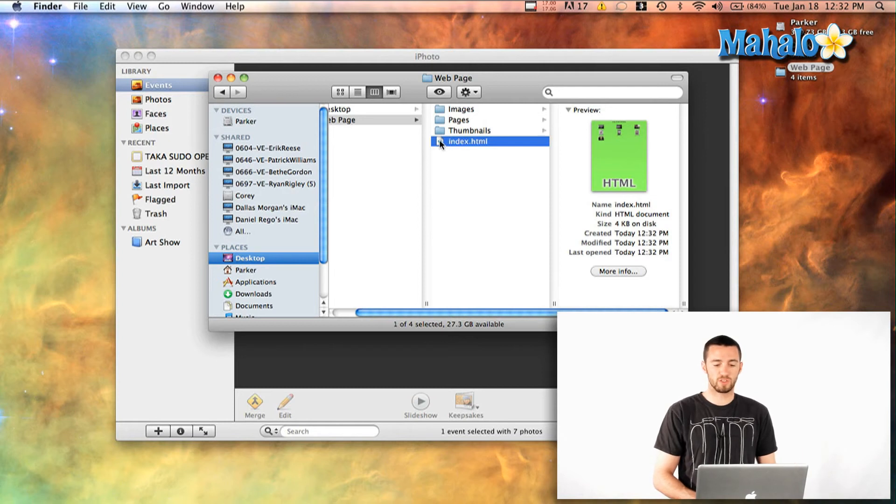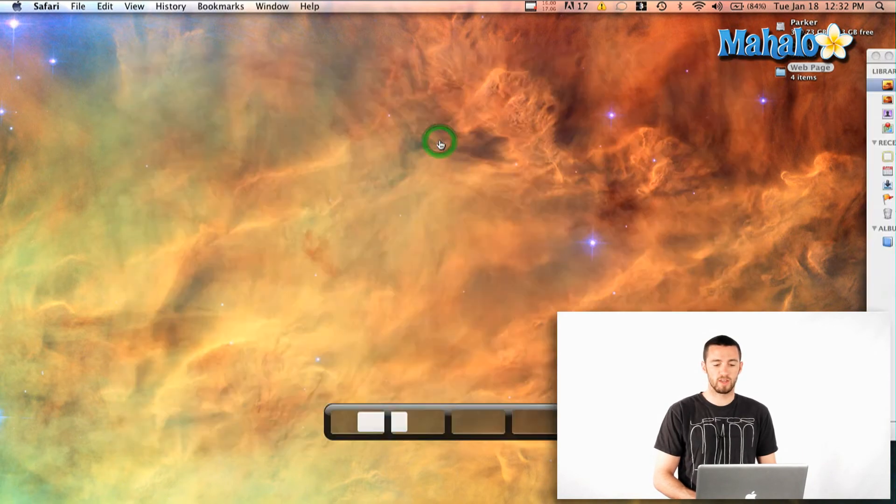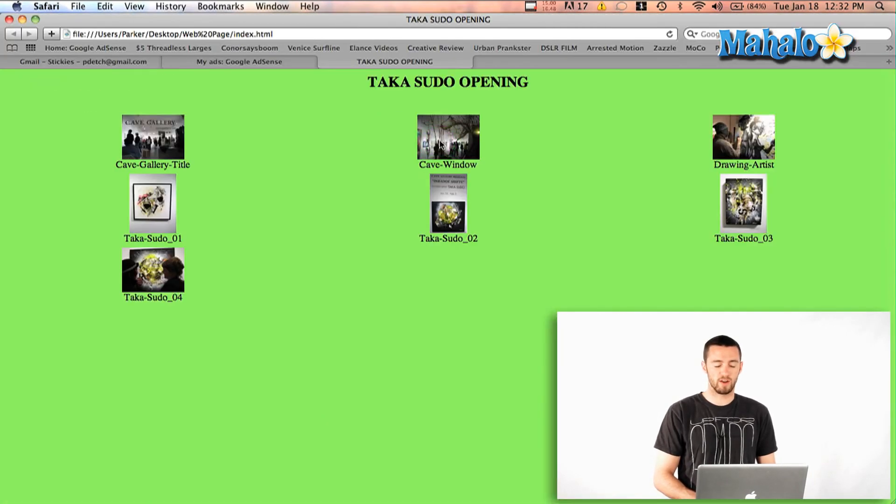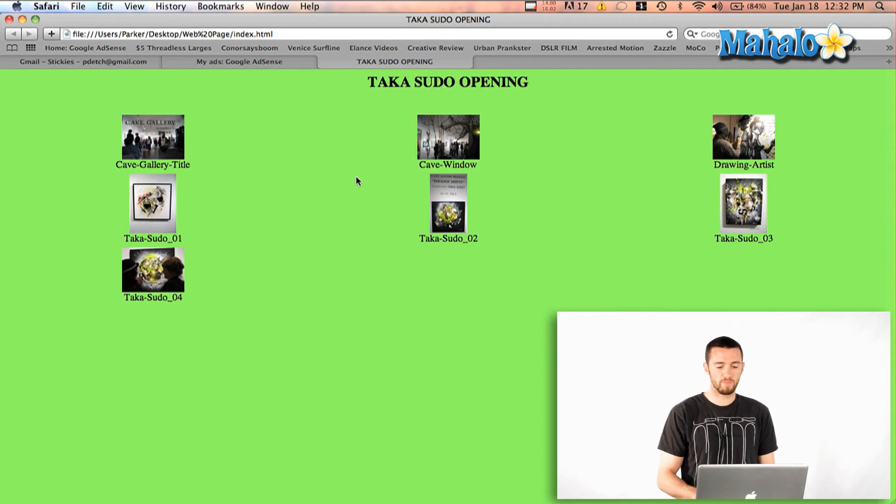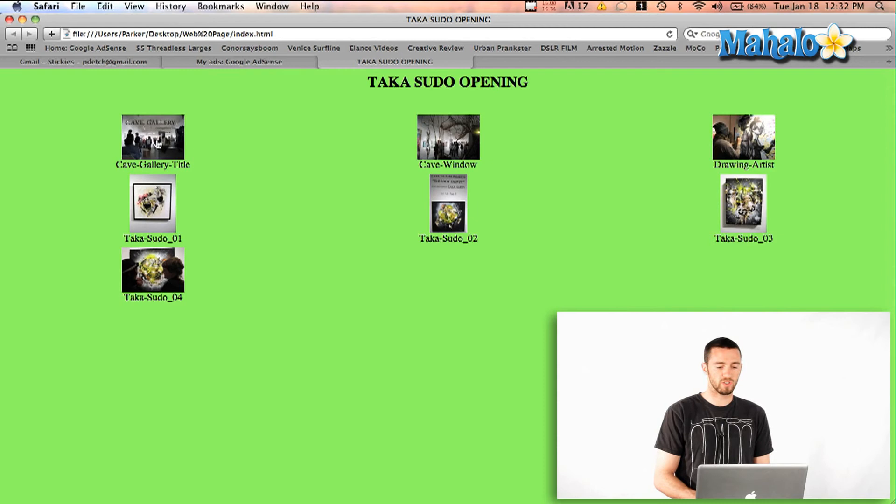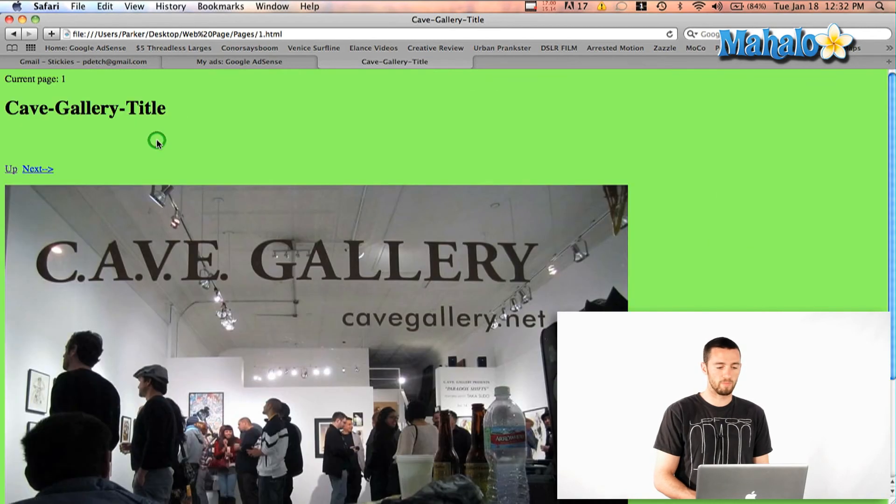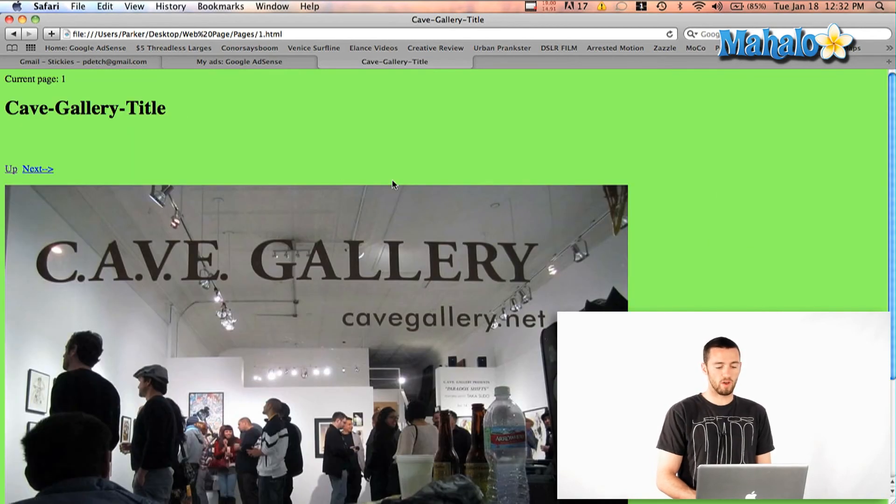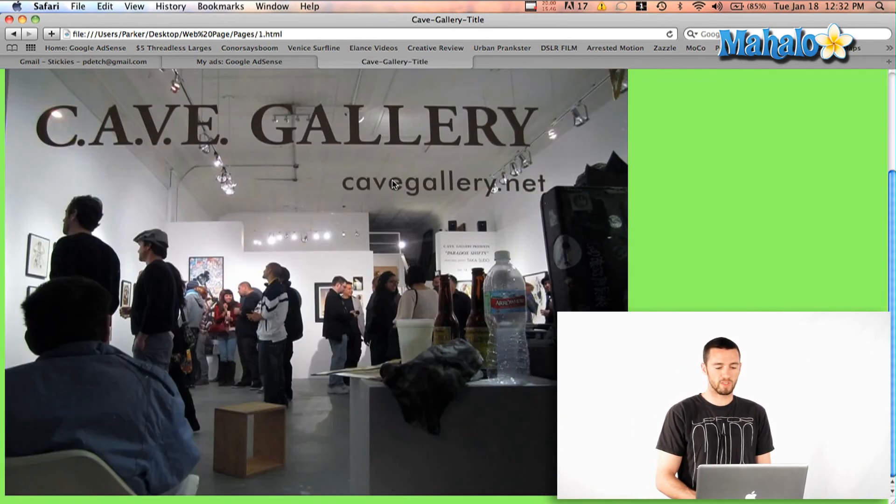So if I just double click on index there, it's going to open it up in Safari, and now these are what I was talking about. This is my thumbnail. Then if I click on one, it will open up the full size.